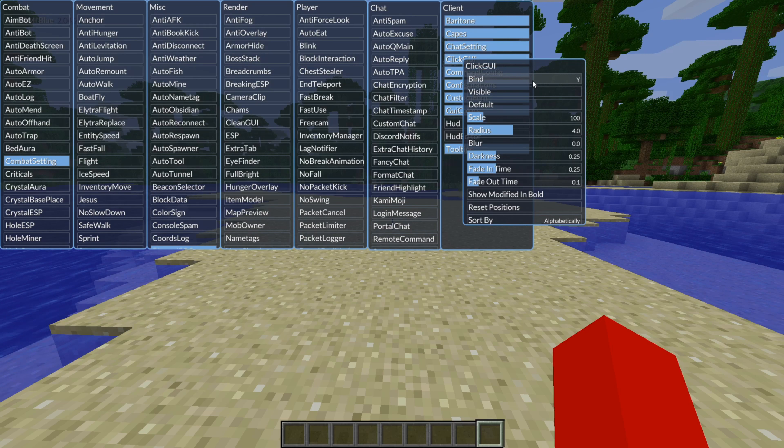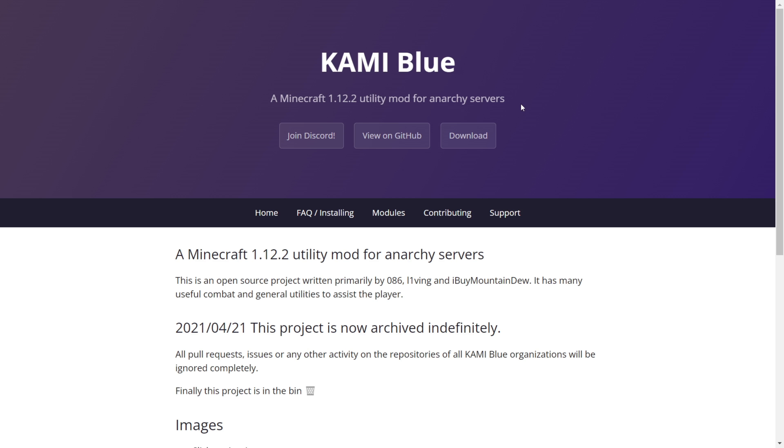I'm showing you how to get Kamiblu client for Minecraft Java Edition. To get this you'll want to head over to Kamiblu.org, this is going to be linked down in the description below, together with my Discord server and I'd greatly appreciate it if you could join that.